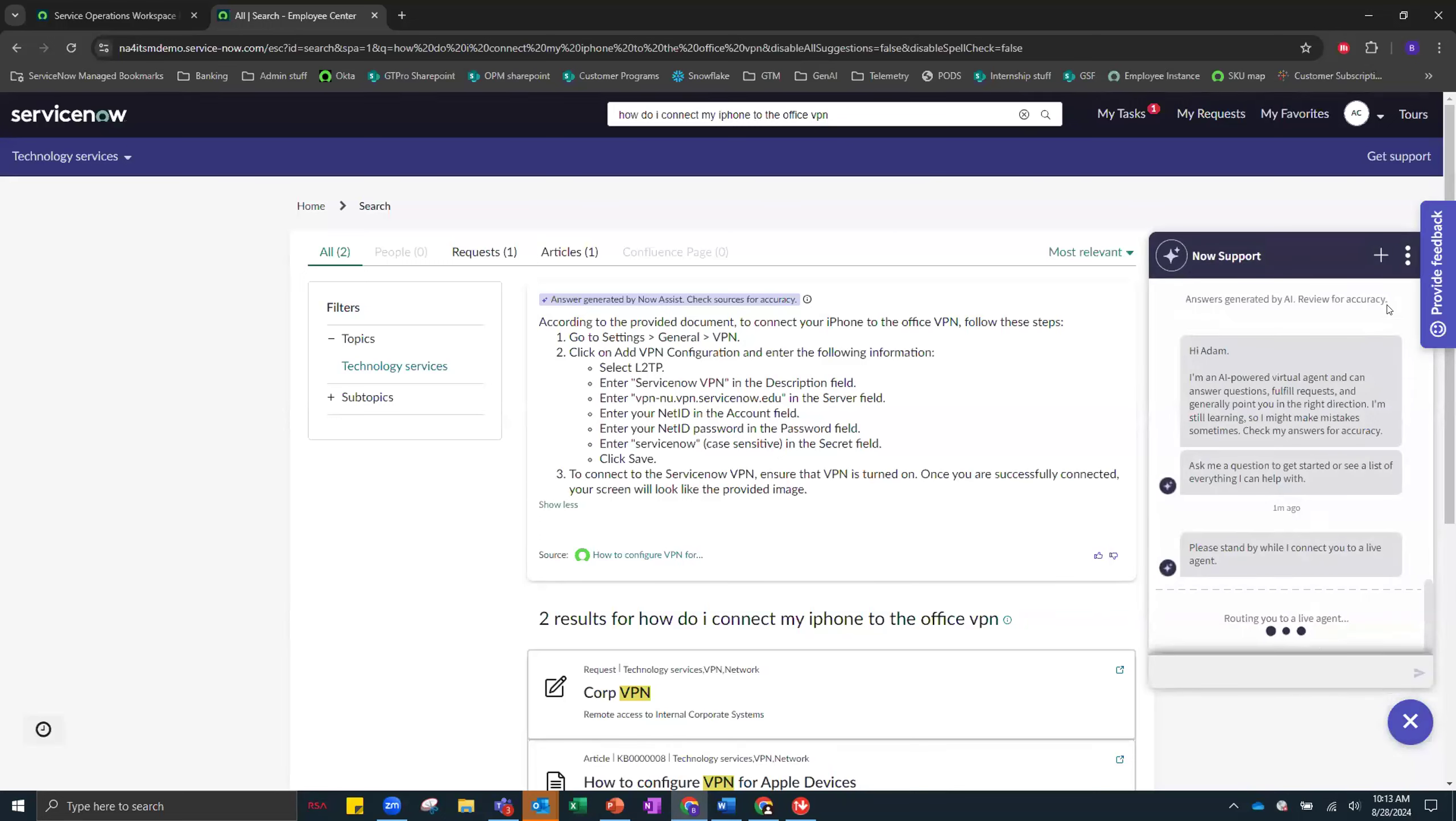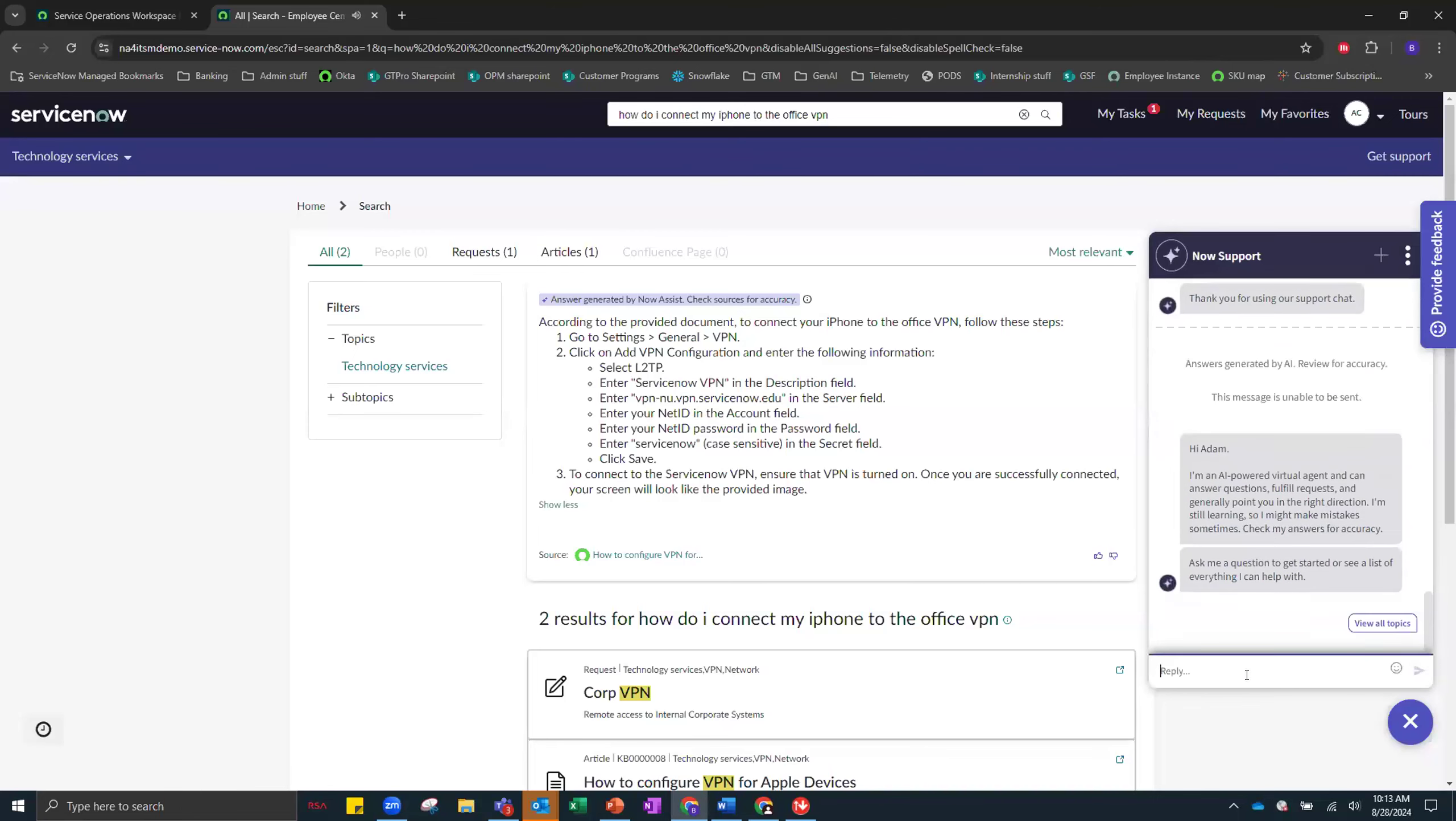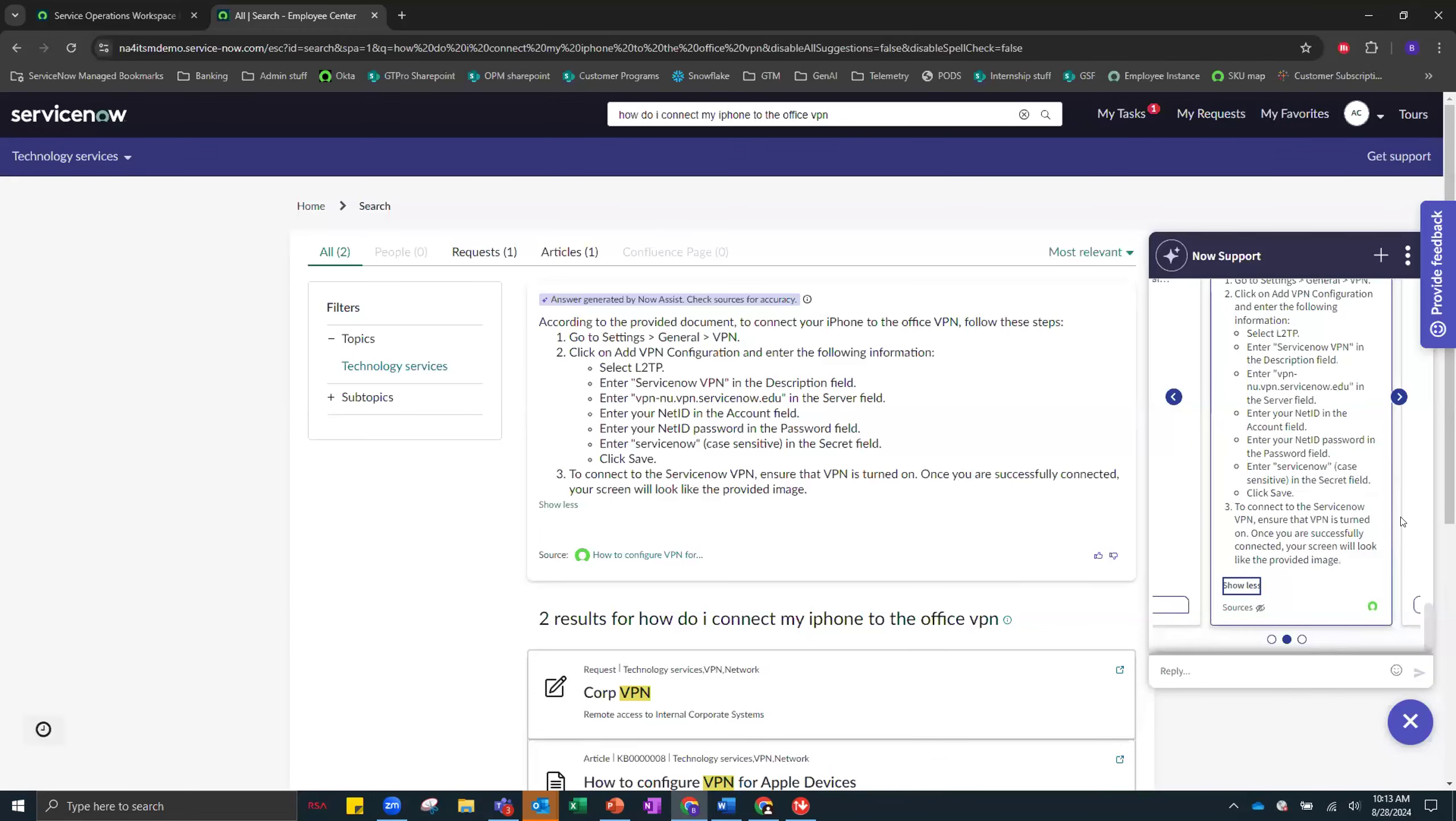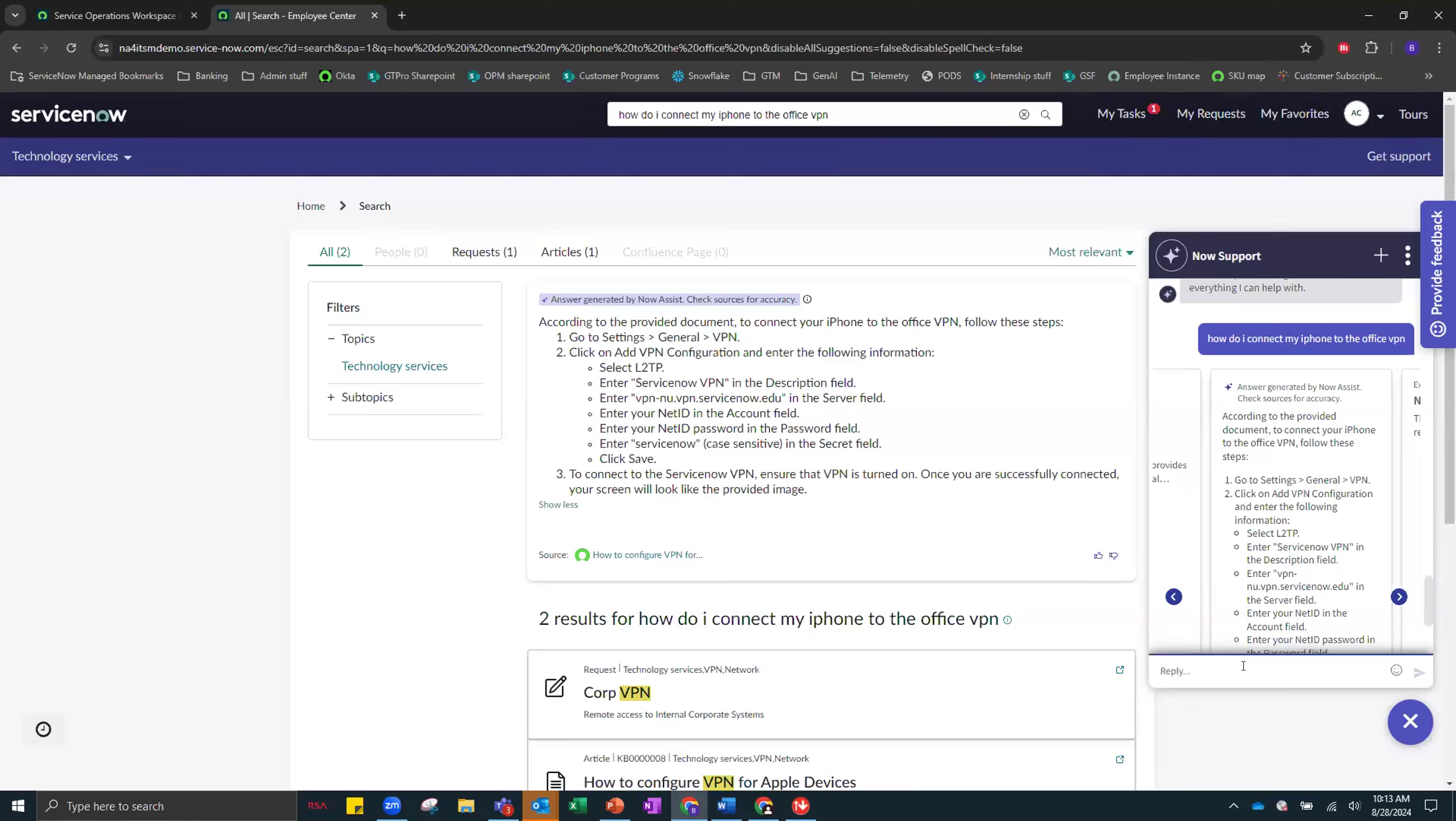This feature is also available in the virtual agent. So let me show you that right now. How do I connect my iPhone to the Office VPN? Right here, you can see that we have the exact same Genius result. So a really handy and neat feature that saves an end user a little bit of time when they're trying to self-serve.